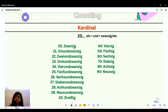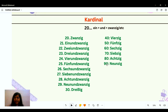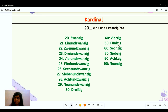Moving forward, from 20 onwards we use this hack: smaller number, plus the connector 'und,' plus the larger number. So 'ein und zwanzig' for 21. The larger entities from 40 onwards use the suffix '-zig': vierzig, fünfzig, sechzig, siebzig — without the '-en' ending — achtzig, and neunzig.